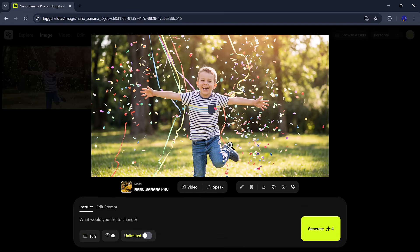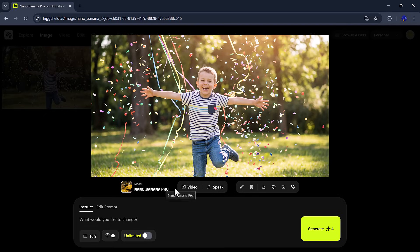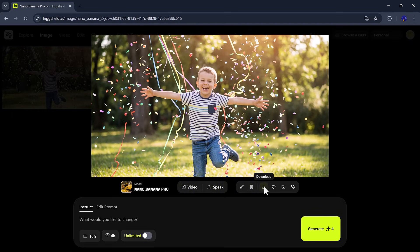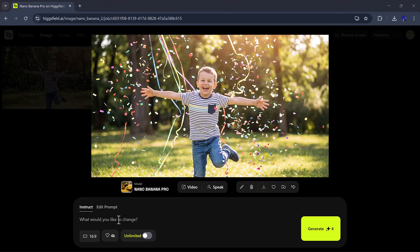But that's not all. Here, we have a video option, which lets you convert your image into a video and a speak button, where you can add speech or narration directly to your creation. You can also edit the prompt to refine or completely change the image.